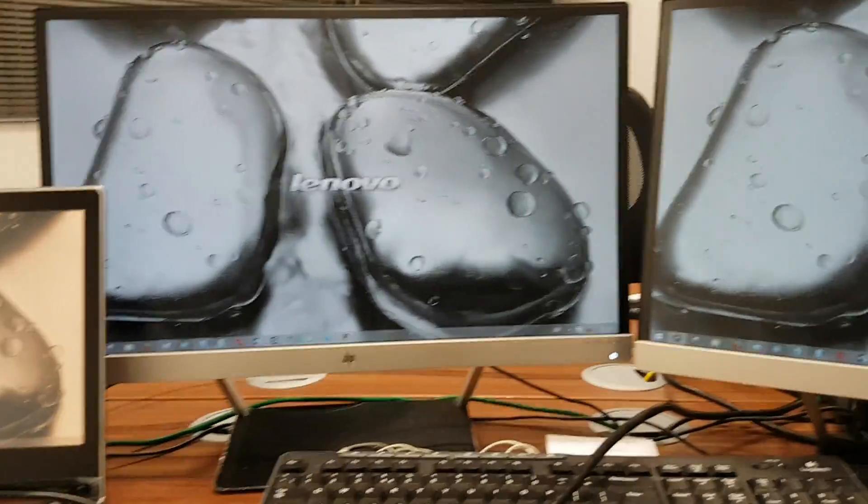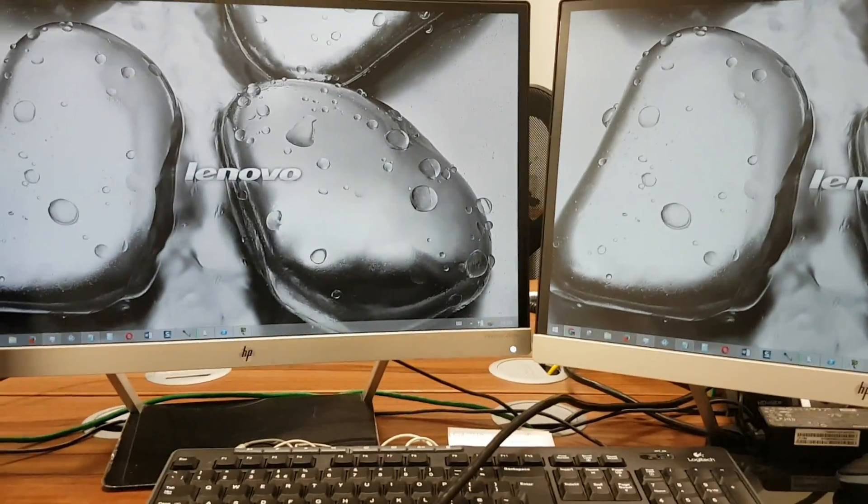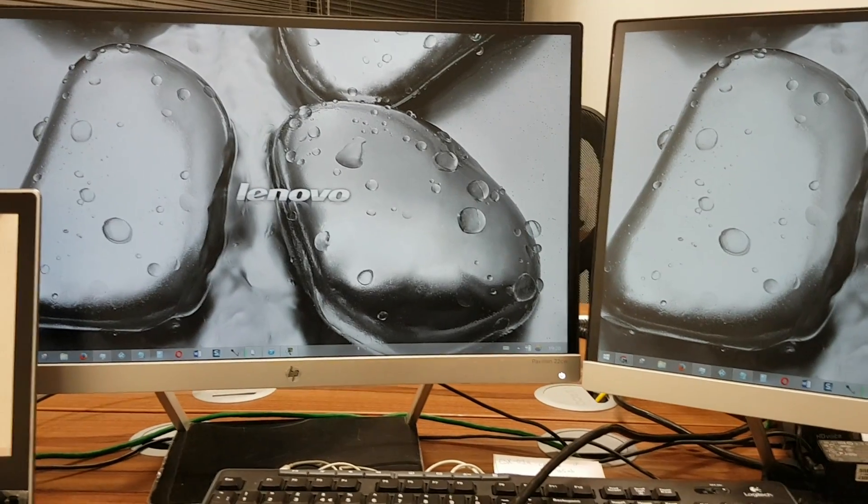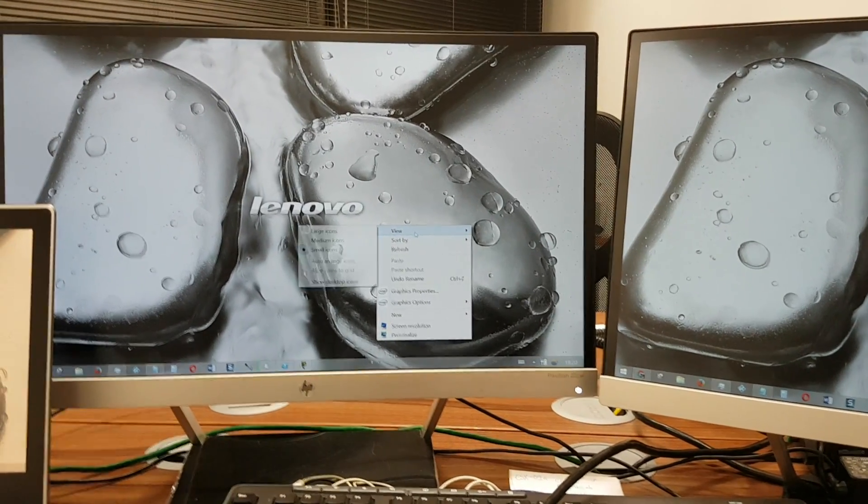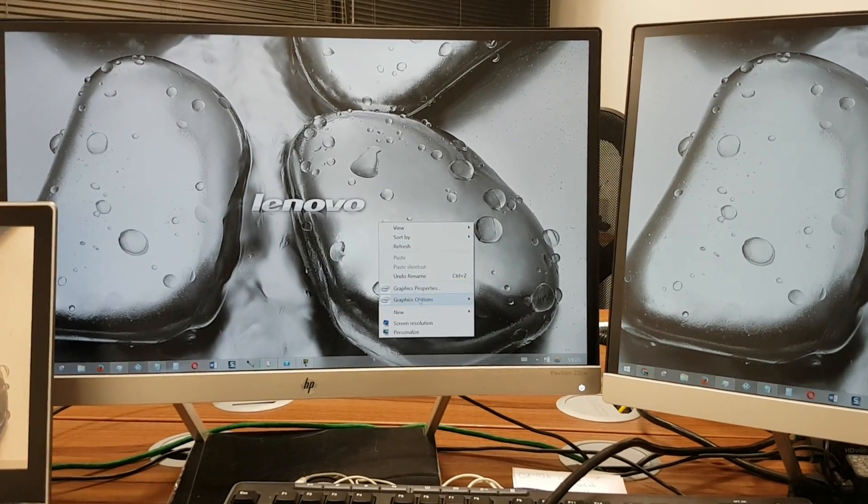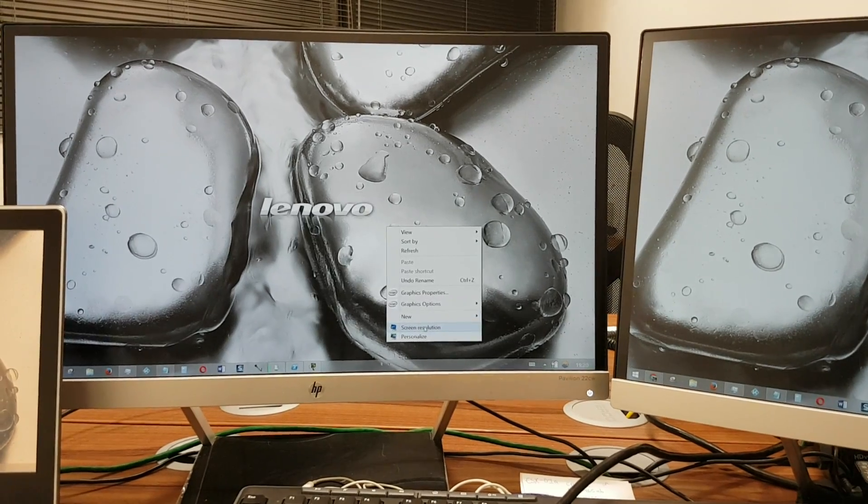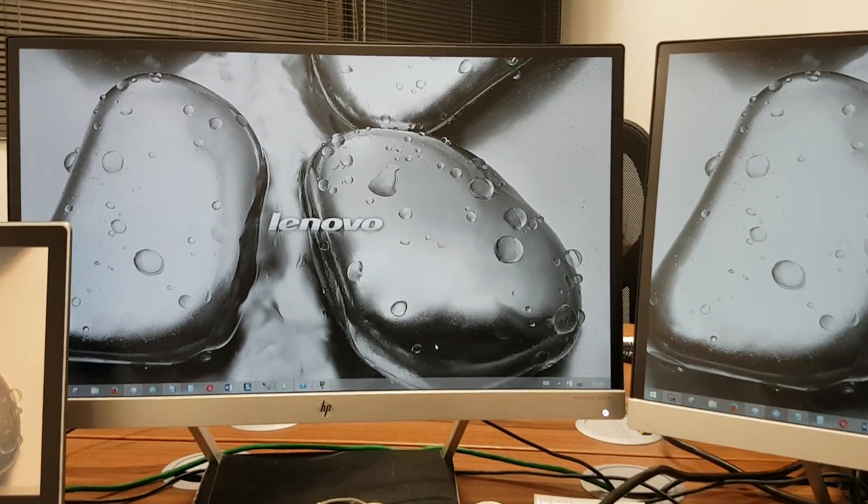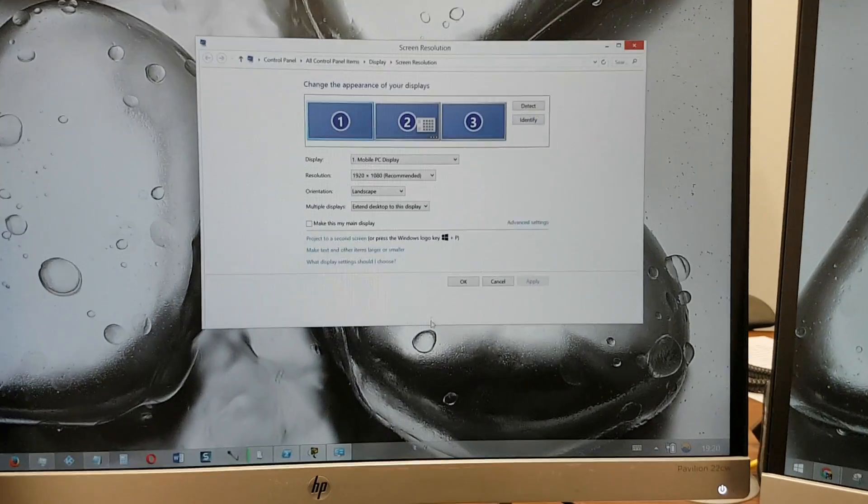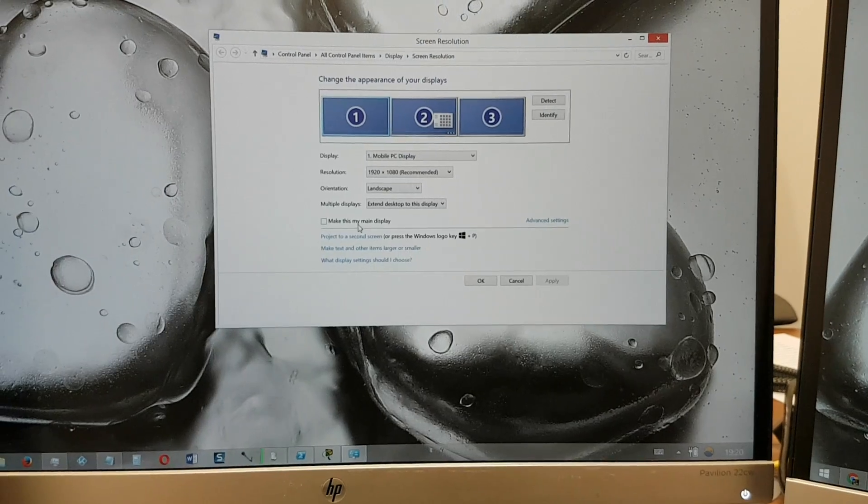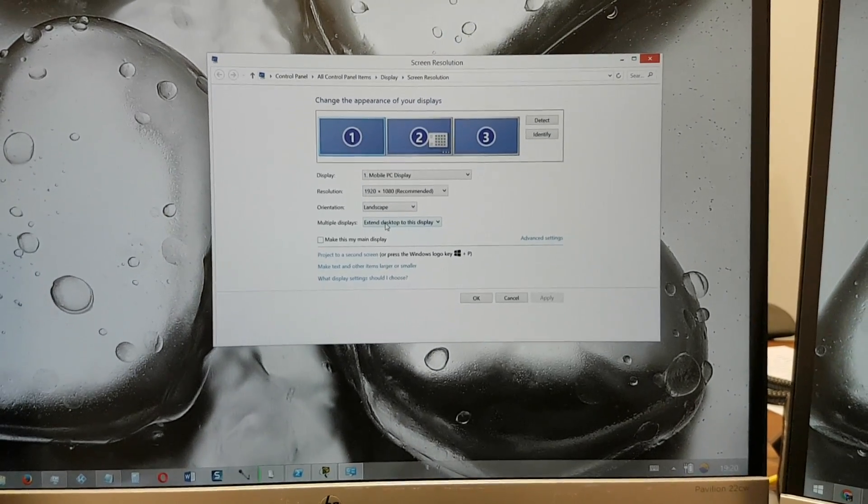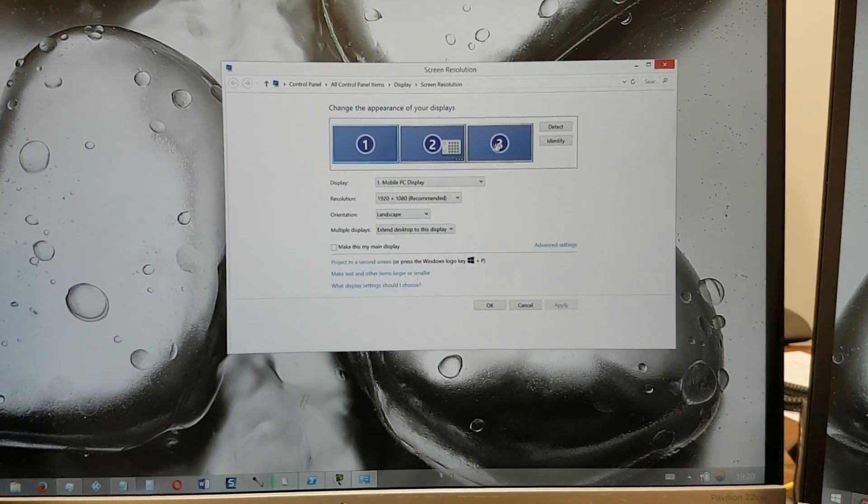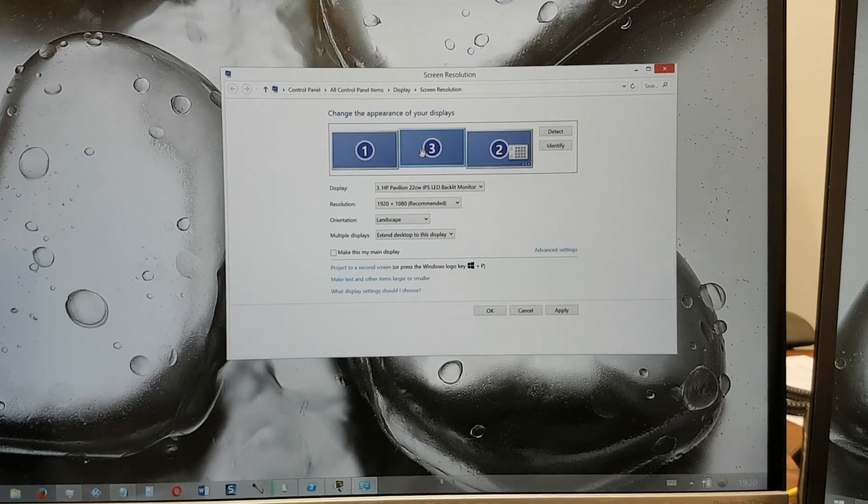Now you can play around and make sure that the monitors - you can have them duplicated, or basically go into screen resolution and then you just select which one you want as your main display. You can extend them, standard Windows settings here. You can move the monitors around if they're not set up the way that you want.